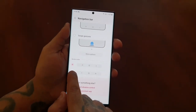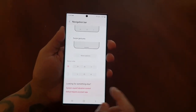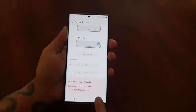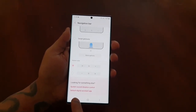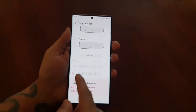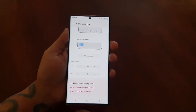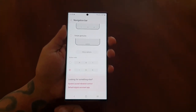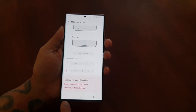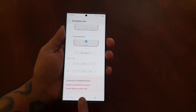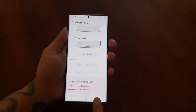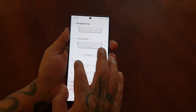You can also change the button layout. We've got the back button, the home button, and the recent apps button in the default arrangement. If you want to switch it up, select the alternate option — the back button will now be on the left, the home button in the middle, and the recent apps button on the right.